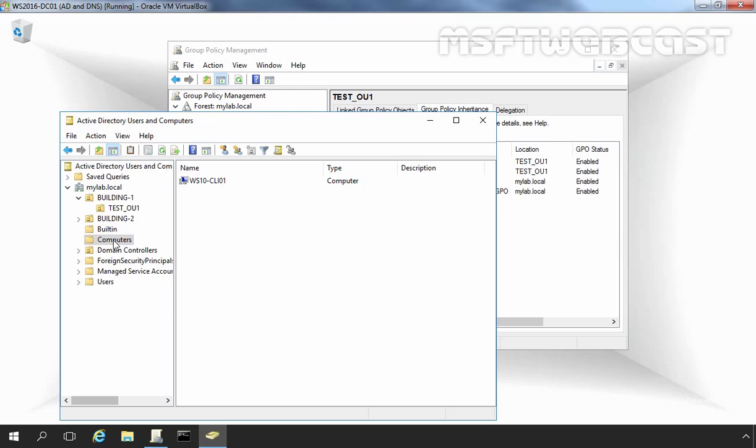GPOs affect the containers to which they are linked in different ways. If you link a GPO to a site, then site-linked GPOs affect all the domains within that site.